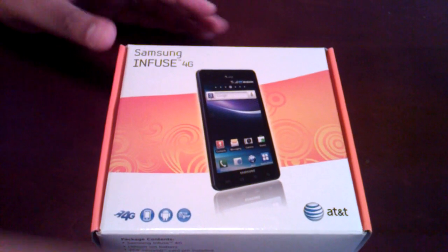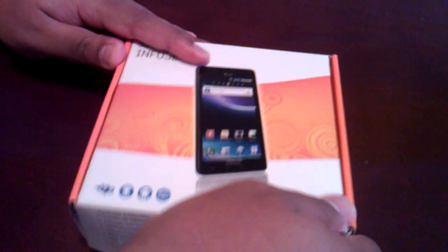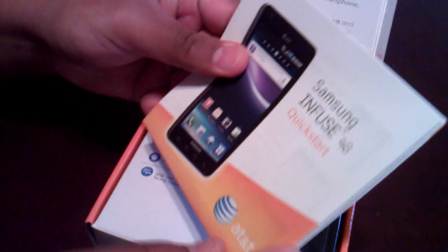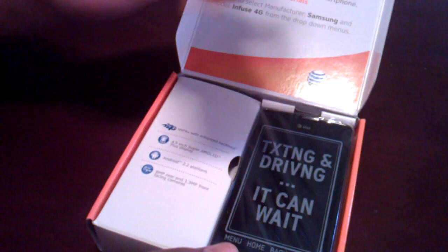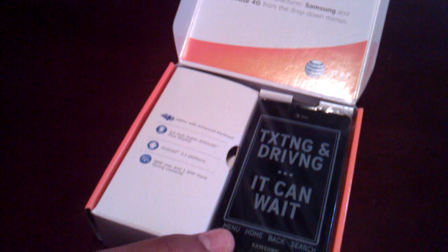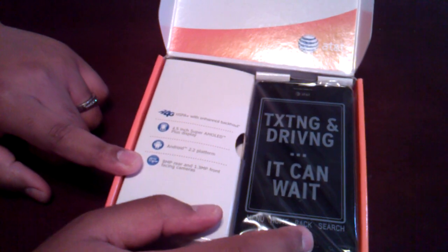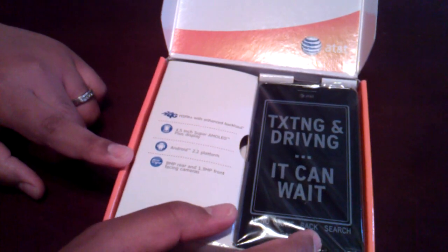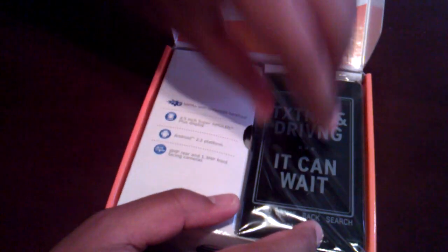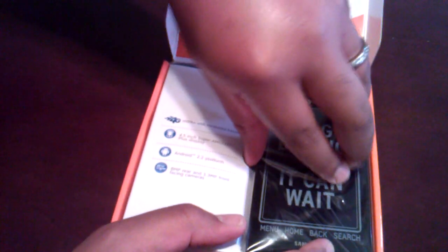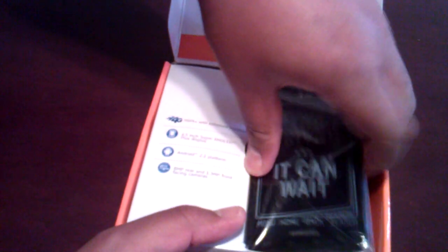So let's take a look. Okay. So we've got a quick start manual here. Texting and driving, it can wait. That's a big campaign AT&T is doing, and you'll get this on all your AT&T phones. So let's put this aside for right now.